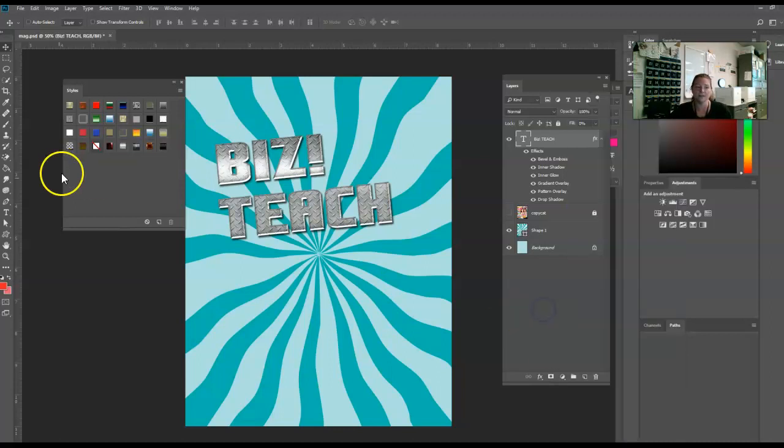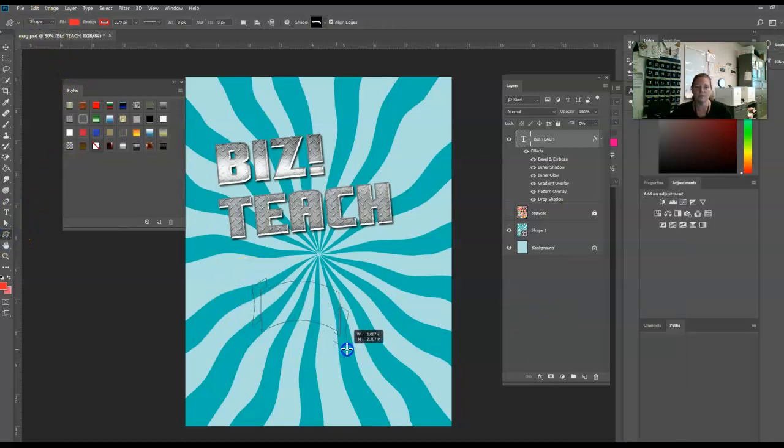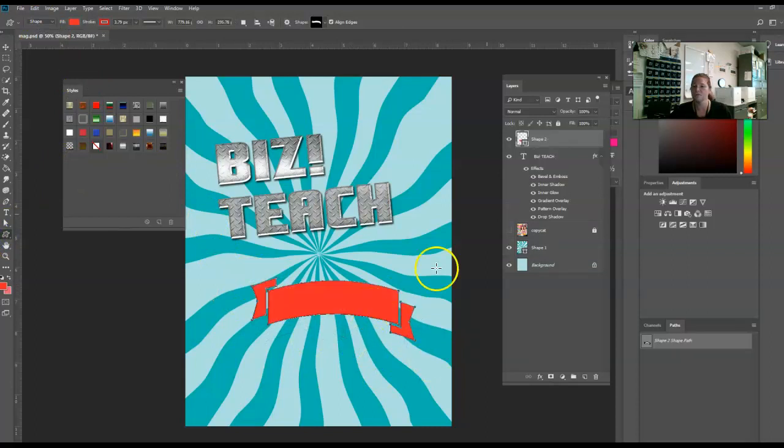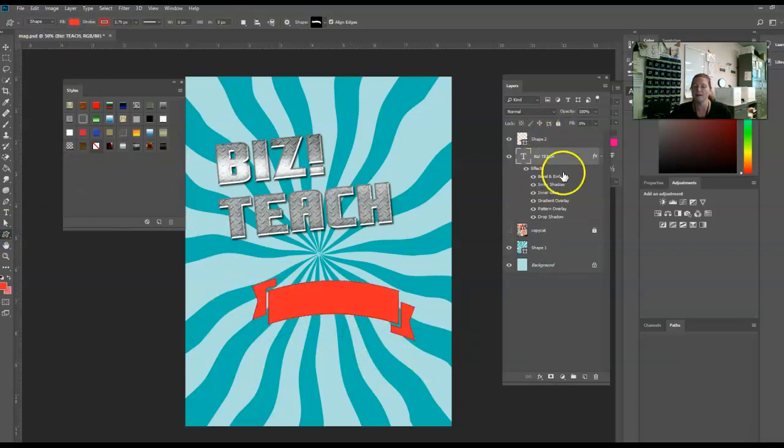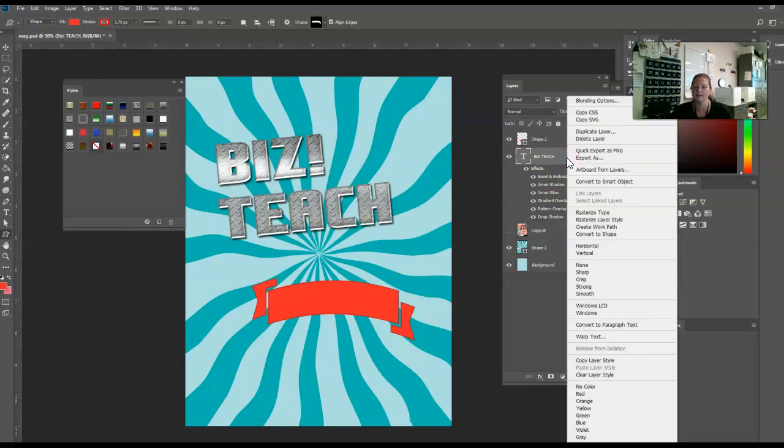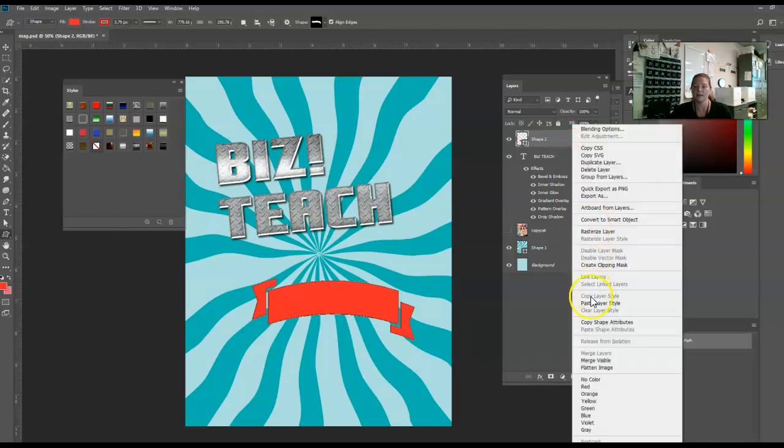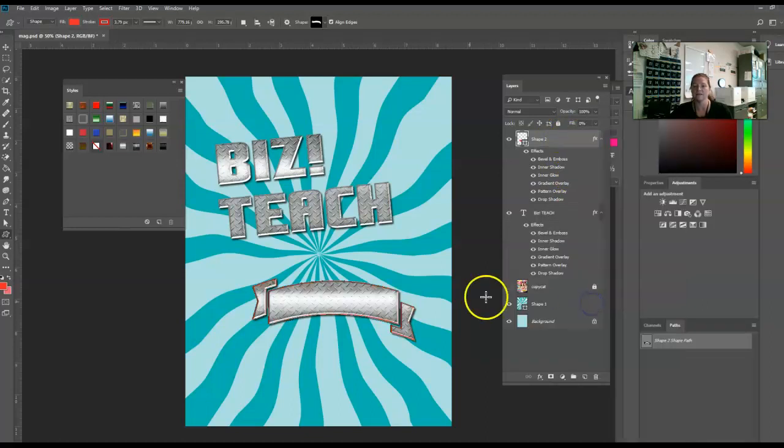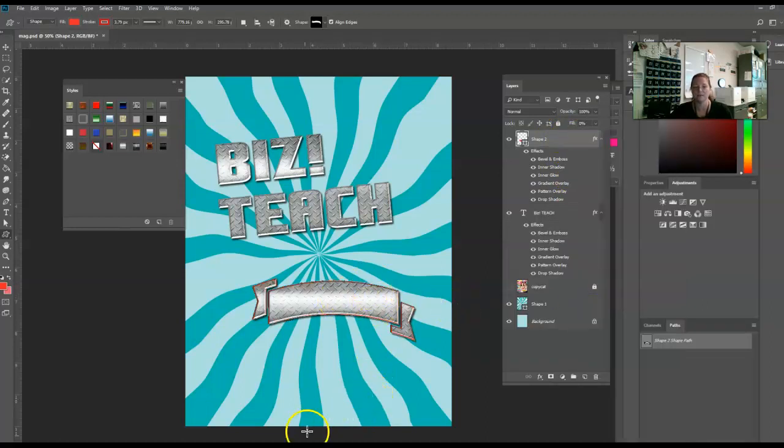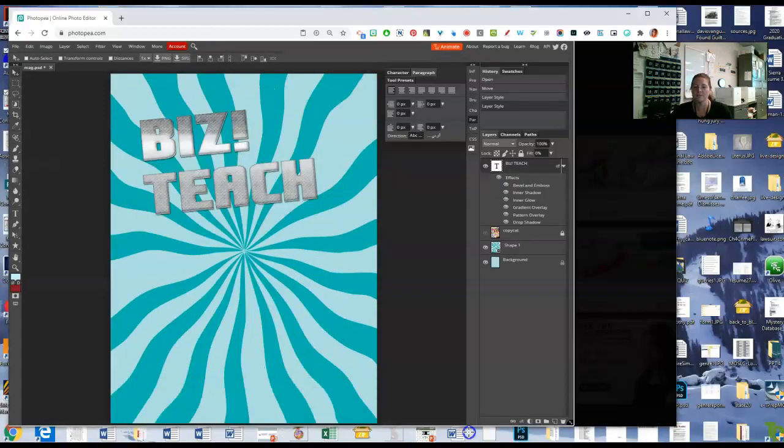Additionally, you can copy a layer style. If I draw - I'm just going to draw a shape, I don't know what this shape is - here you go, drawing a shape. I can click on this layer and right click and copy the layer style. Then click on this layer and right click and paste the layer style. It will take that exact same layer style and pop it in there.